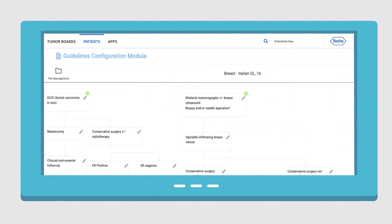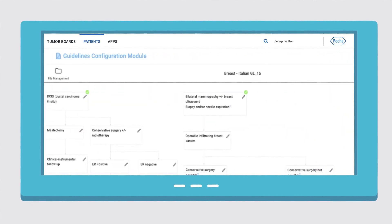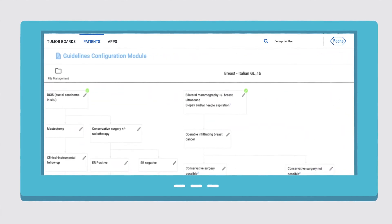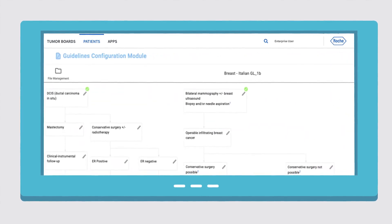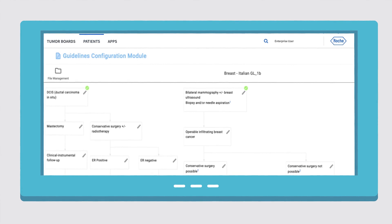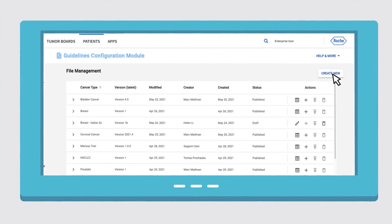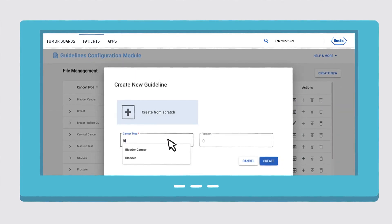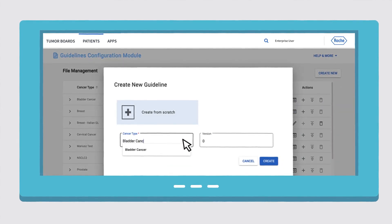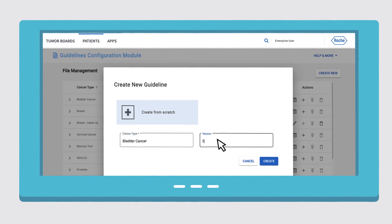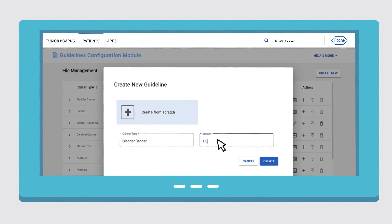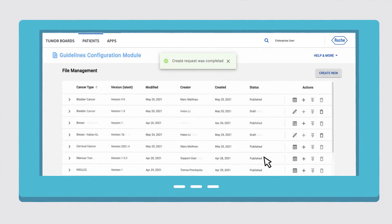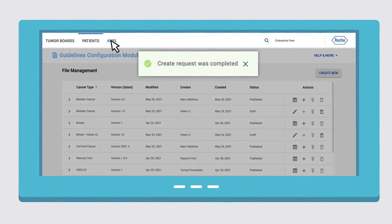For institutions that use local or institutional pathways, the guidelines configuration module provides a robust and intuitive workflow, making it easy to create, review and publish custom pathways to Navify guidelines.